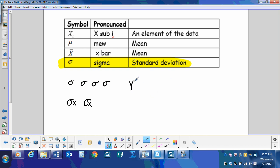We'll also be talking about the variance. And the way we calculate the variance is really just sigma squared. So if we were to represent that, we do sigma squared. So if we know the standard deviation, we square that and that's going to be our variance.